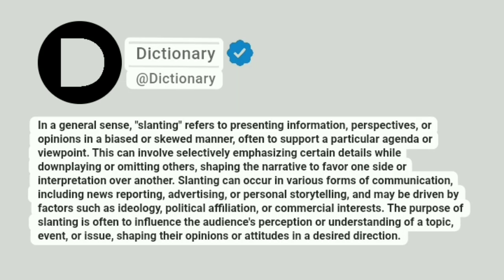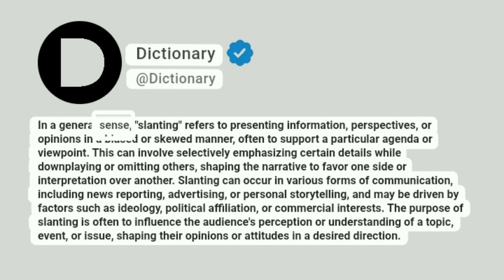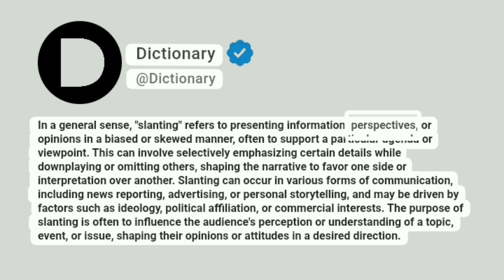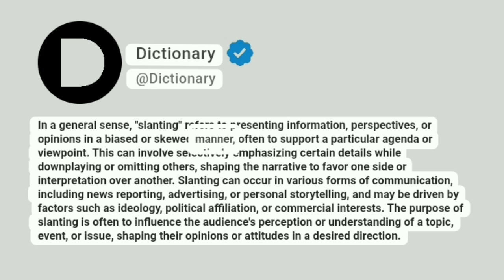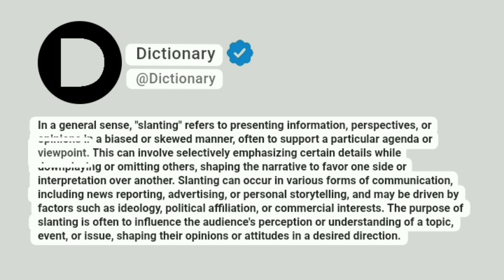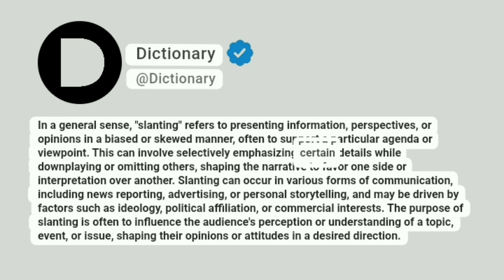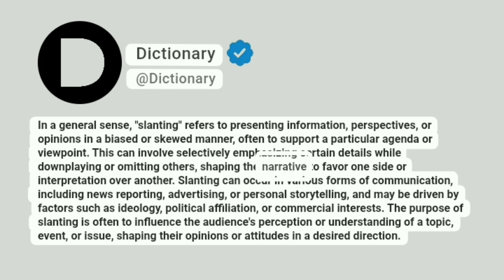Dictionary. At Dictionary. In a general sense, slanting refers to presenting information, perspectives, or opinions in a biased or skewed manner, often to support a particular agenda or viewpoint. This can involve selectively emphasizing certain details while downplaying or omitting others, shaping the narrative to favor one side or interpretation over another.